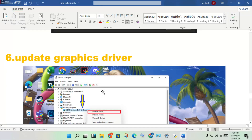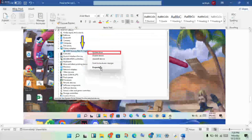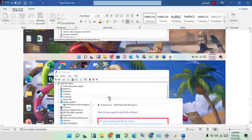Next step: update the graphics driver. This is one of the main methods to fix this error. Go ahead and update your graphics driver step by step.